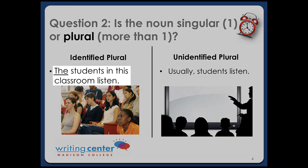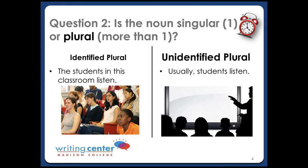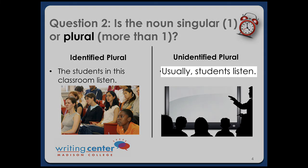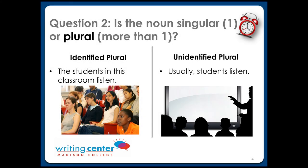The good news is that identified plural nouns are just like identified singular nouns — both use 'the.' So, 'the students in this classroom listen.' Now, unidentified plural nouns are mavericks — they don't use any articles at all. Like you see here: 'Usually, students listen.'